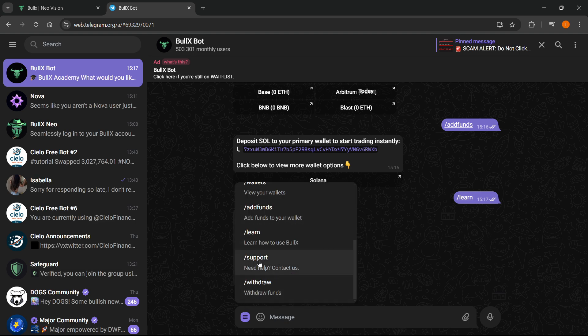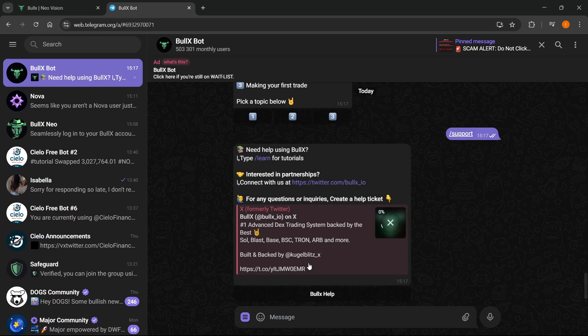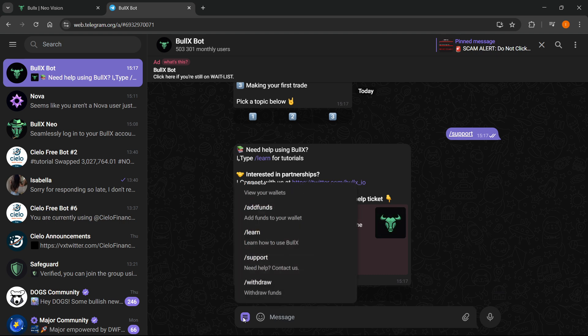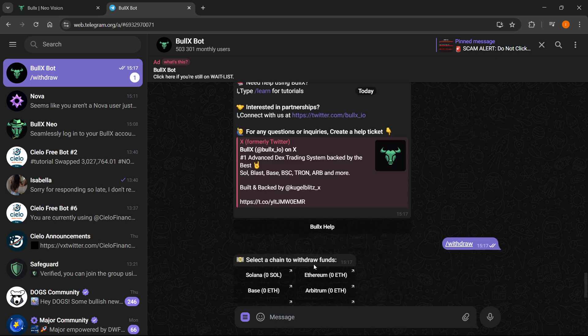If you need it, you can do slash support. Just like this, when you do that, as you can see it's going to tell you how to contact support. And you can withdraw by doing slash withdraw and you can withdraw Solana, Ethereum, Base and some other coins.